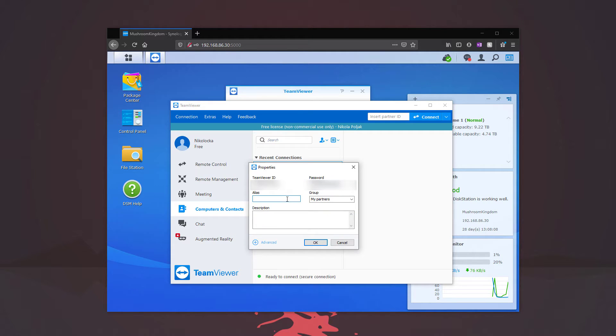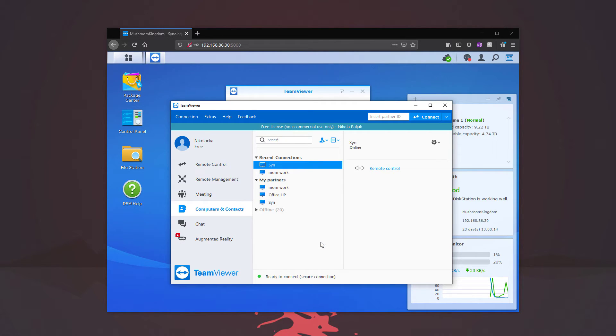We're going to go ahead and name it. So I'm just going to name it Sin and then click OK. And so now it's added here.